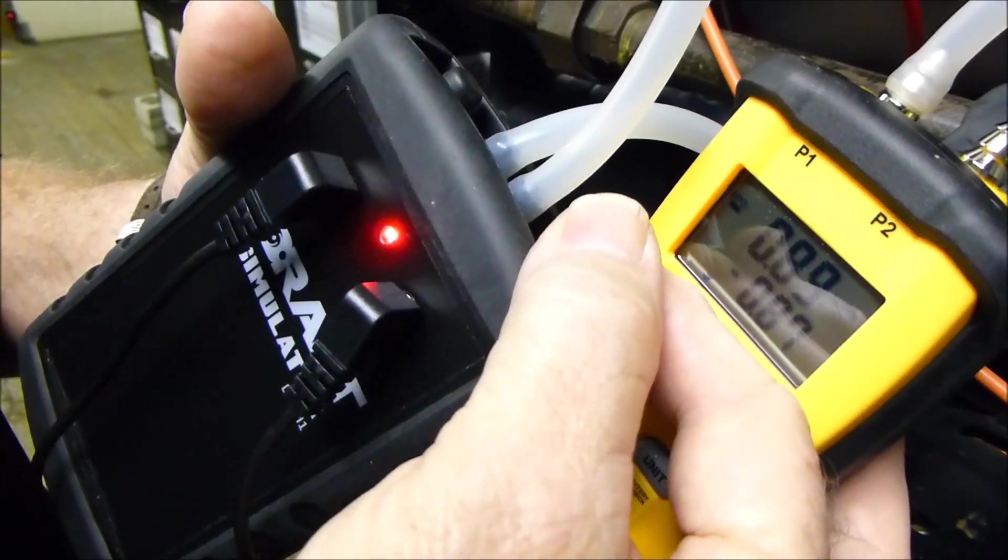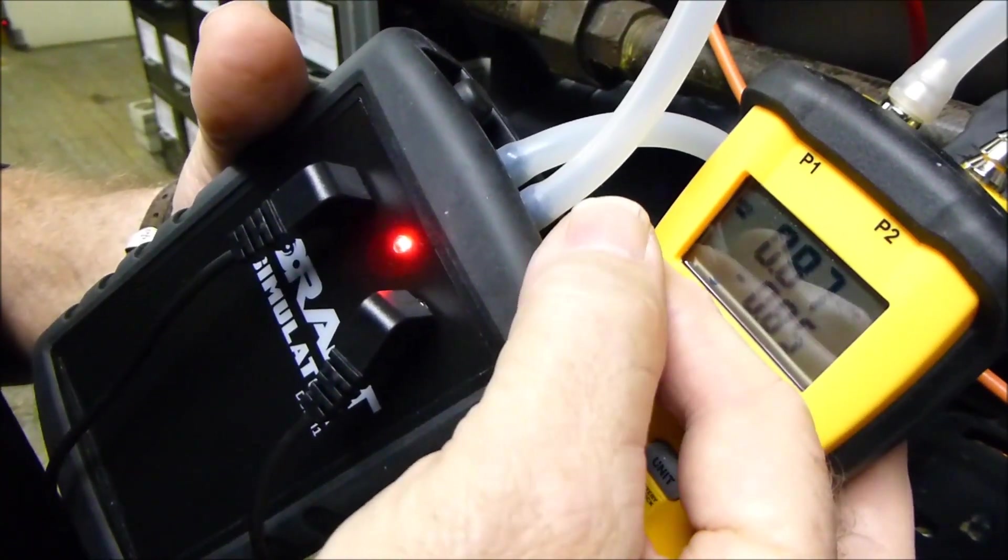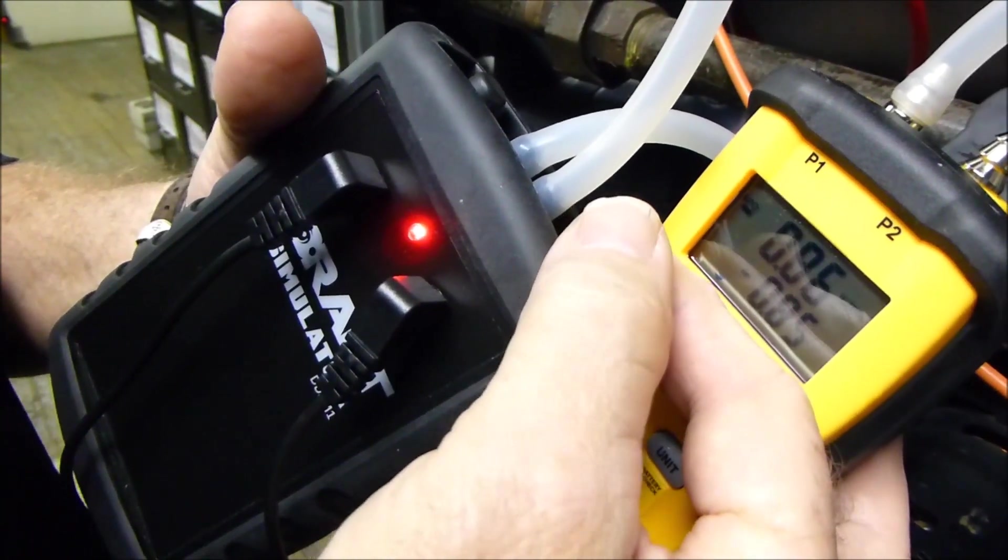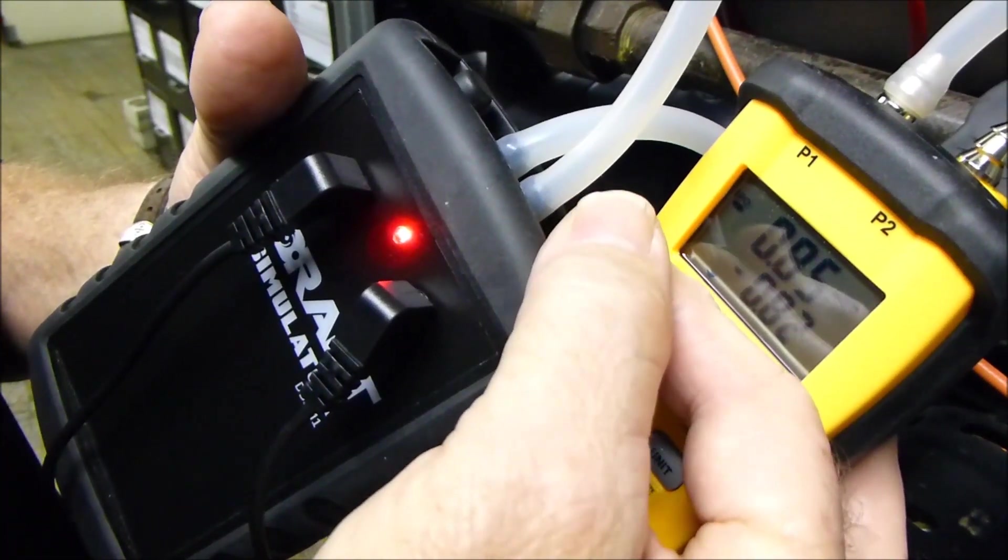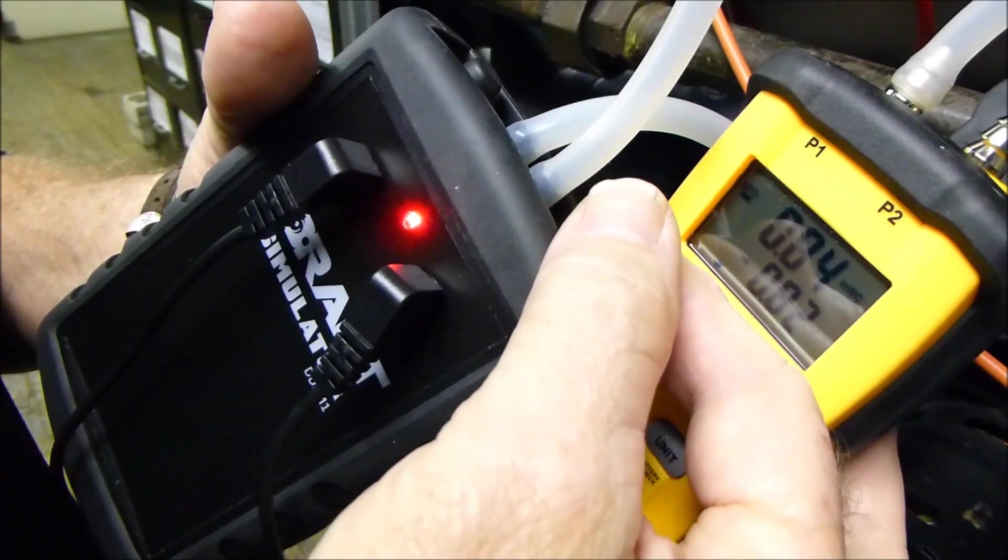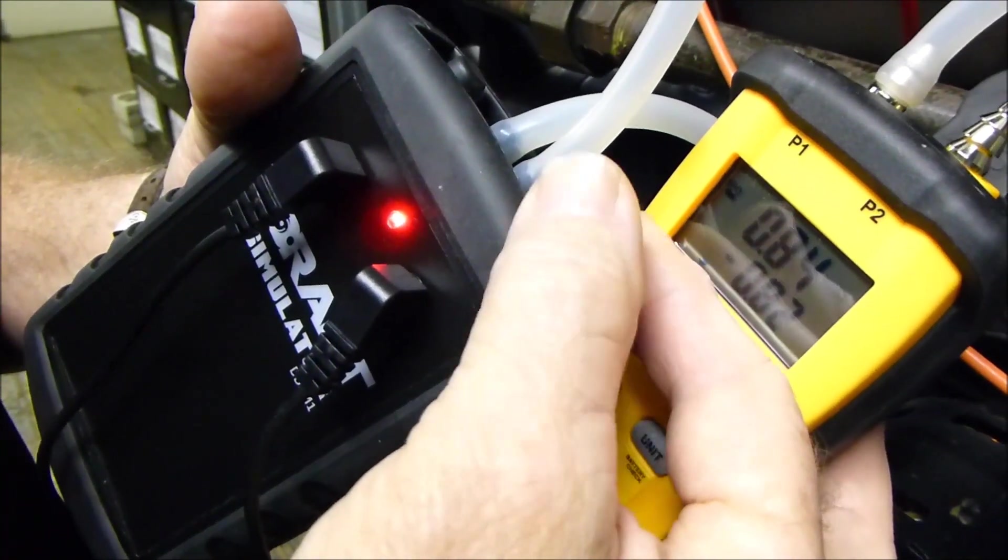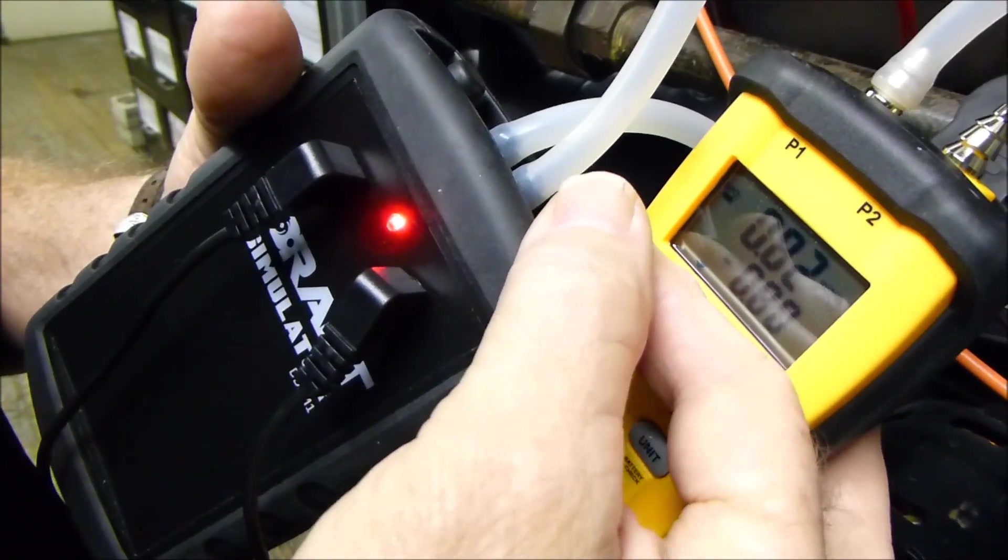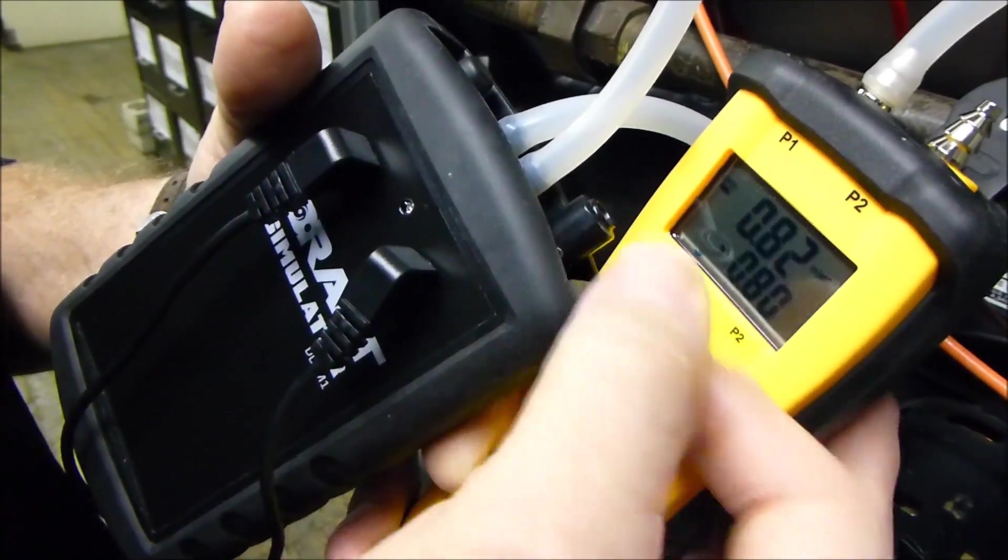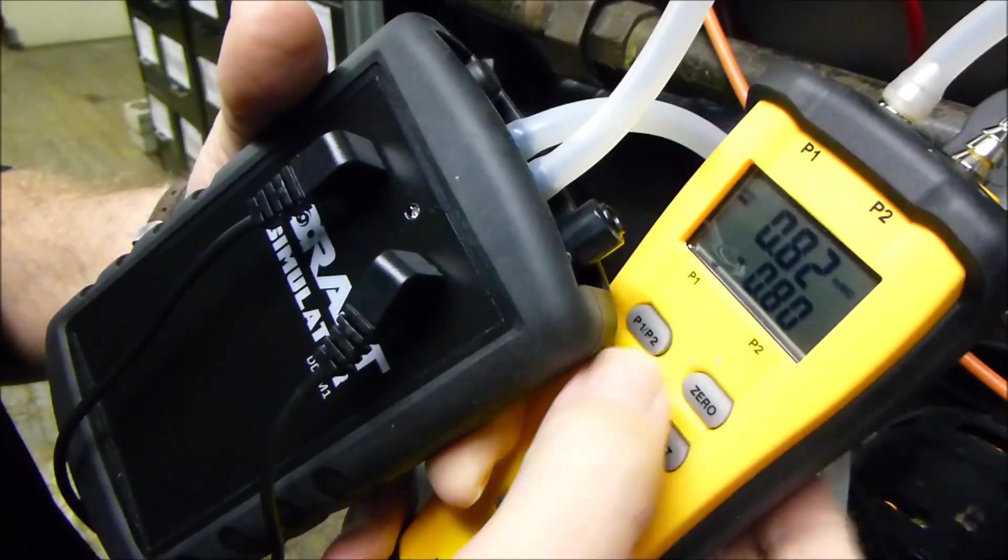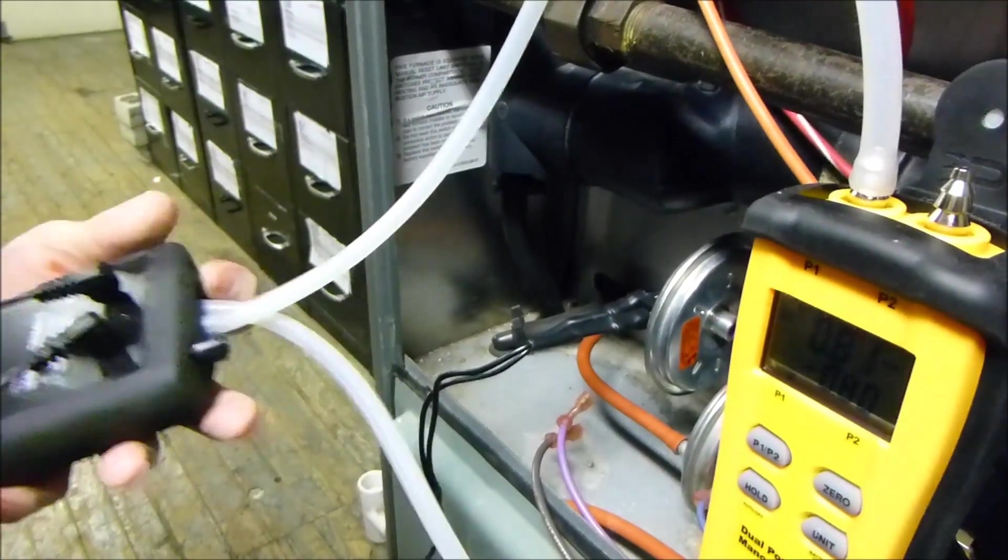And we want to see when this pressure switch does open. And it opened at 0.80. So we know that this pressure switch is good.